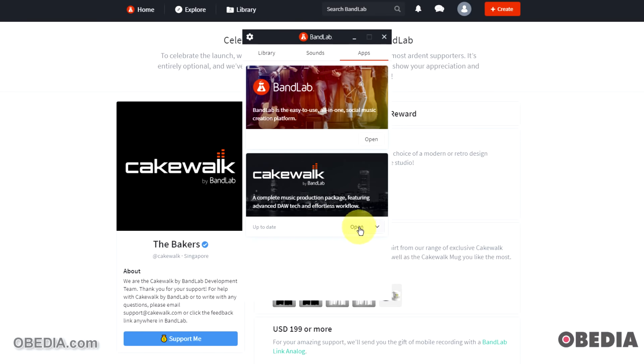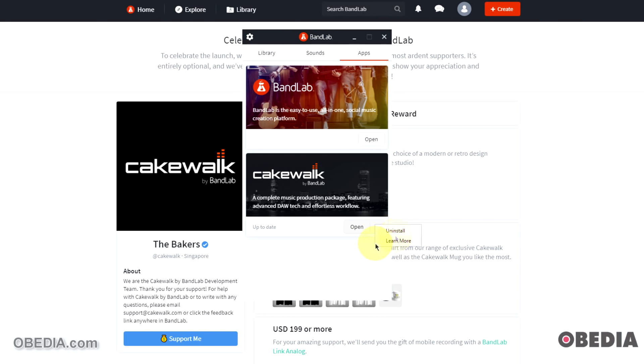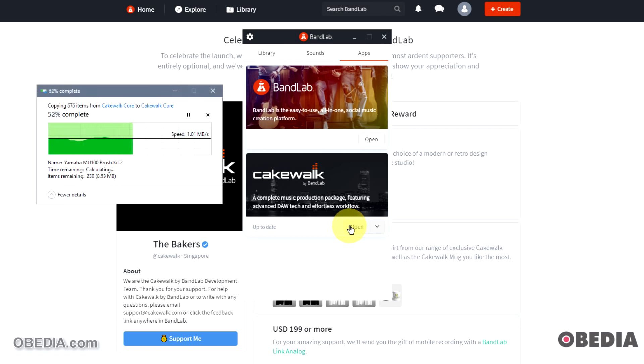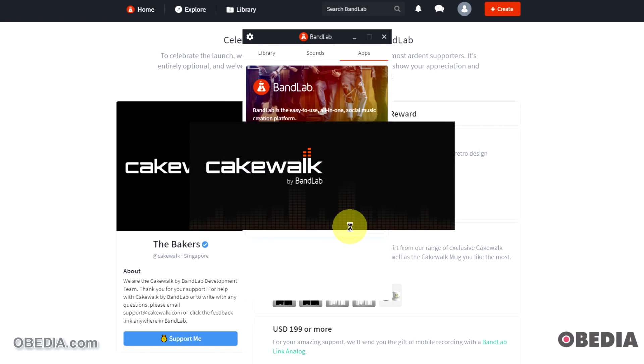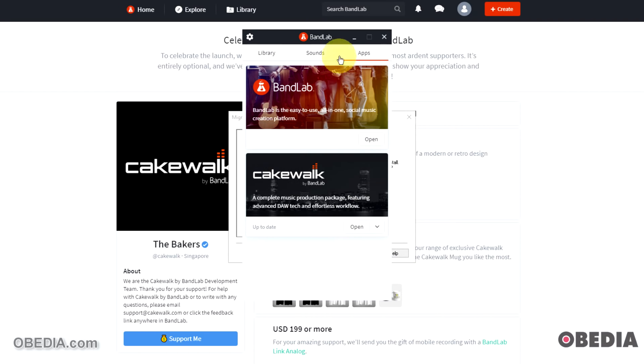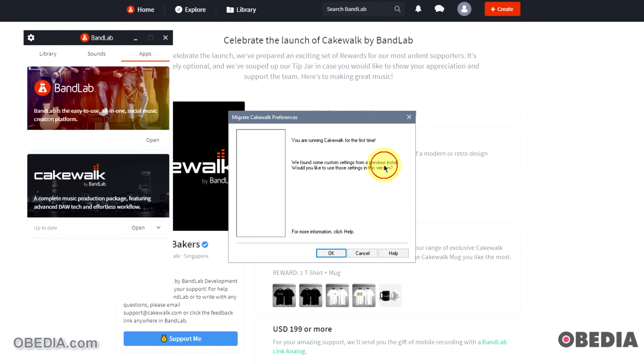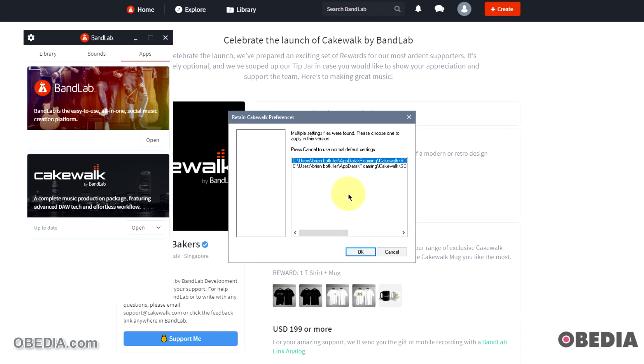Okay, and then now the software should be installed. Now looking again in the BandLab assistant, I'll see an option for 'open' for Cakewalk by BandLab. So let's go ahead and click on that. One quick note, you can click that arrow there and select the option to uninstall. Let's click on 'open' and open the software. So now we'll see some other pop-ups perhaps, files being moved around, various things like that. There's the splash screen, Cakewalk by BandLab. And now we're going to get something that's going to pop up and say 'you're running Cakewalk for the first time. Found some custom settings from a previous installation. Would you like to use those settings in this version?' I'm going to go ahead and say okay.